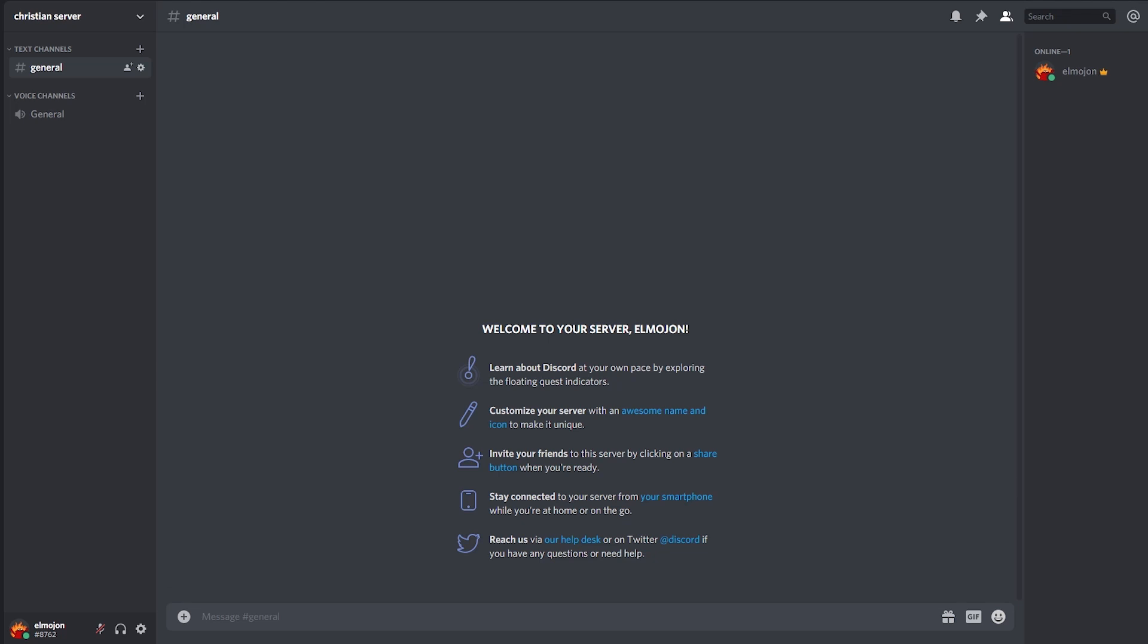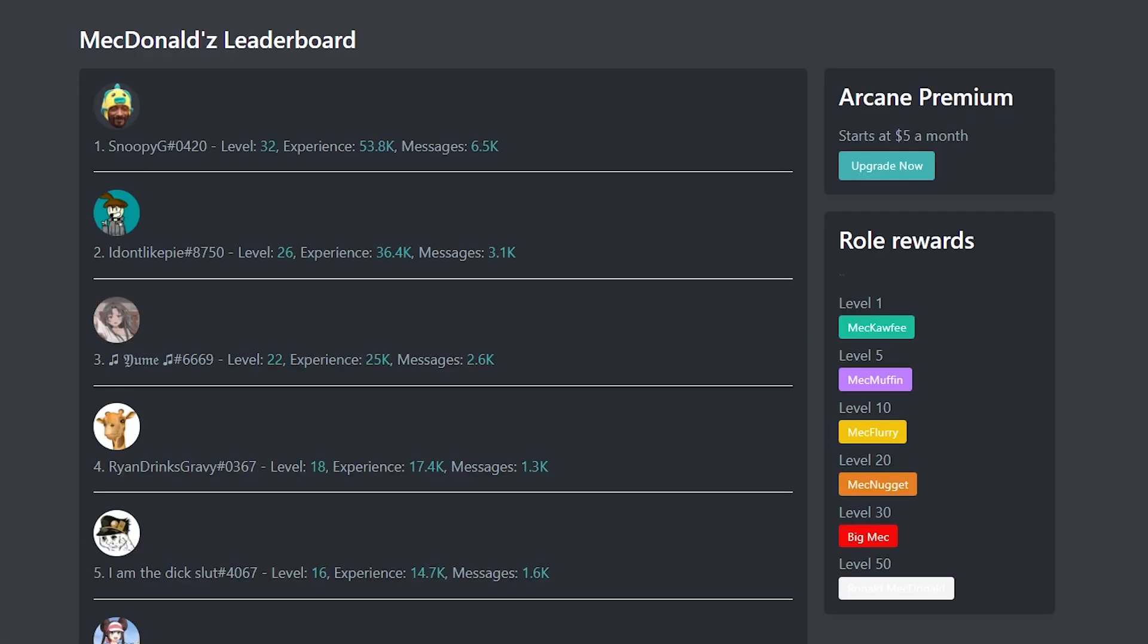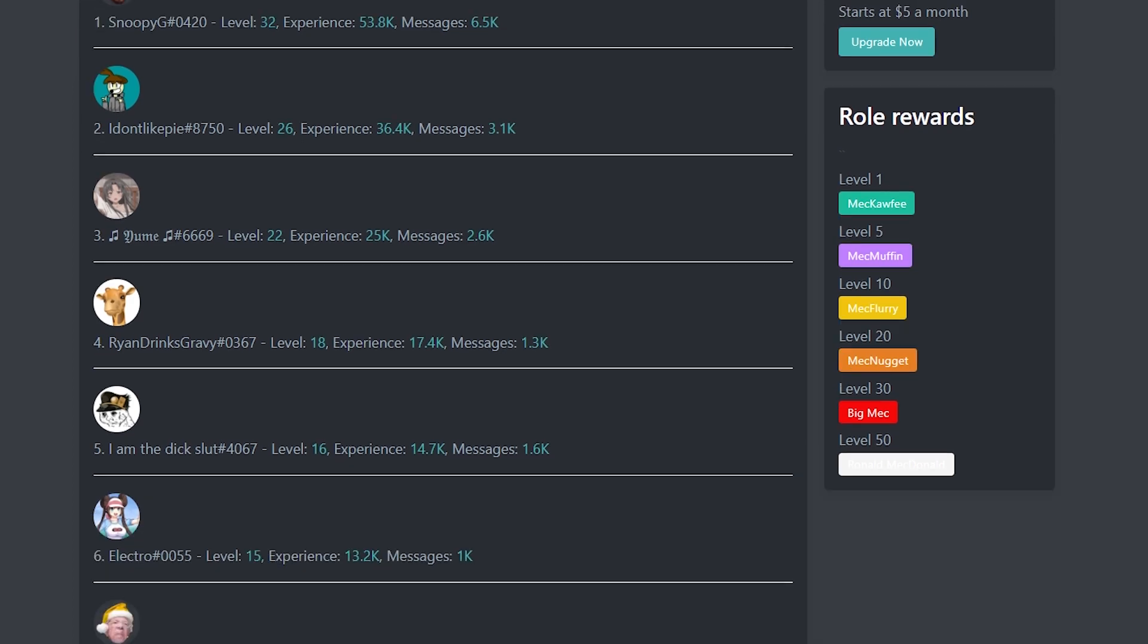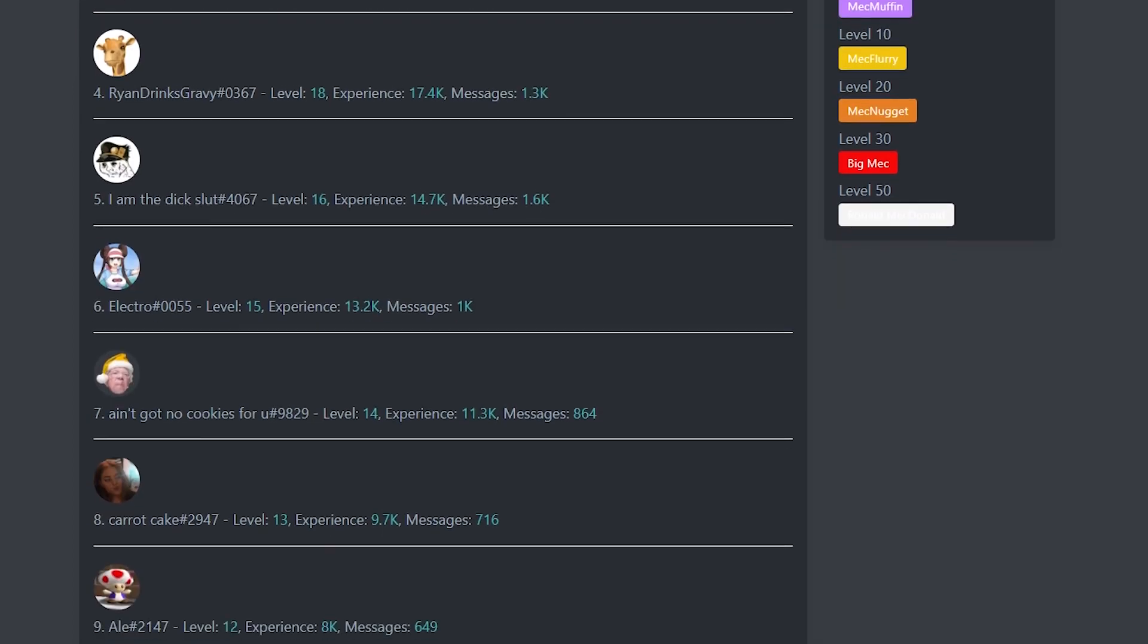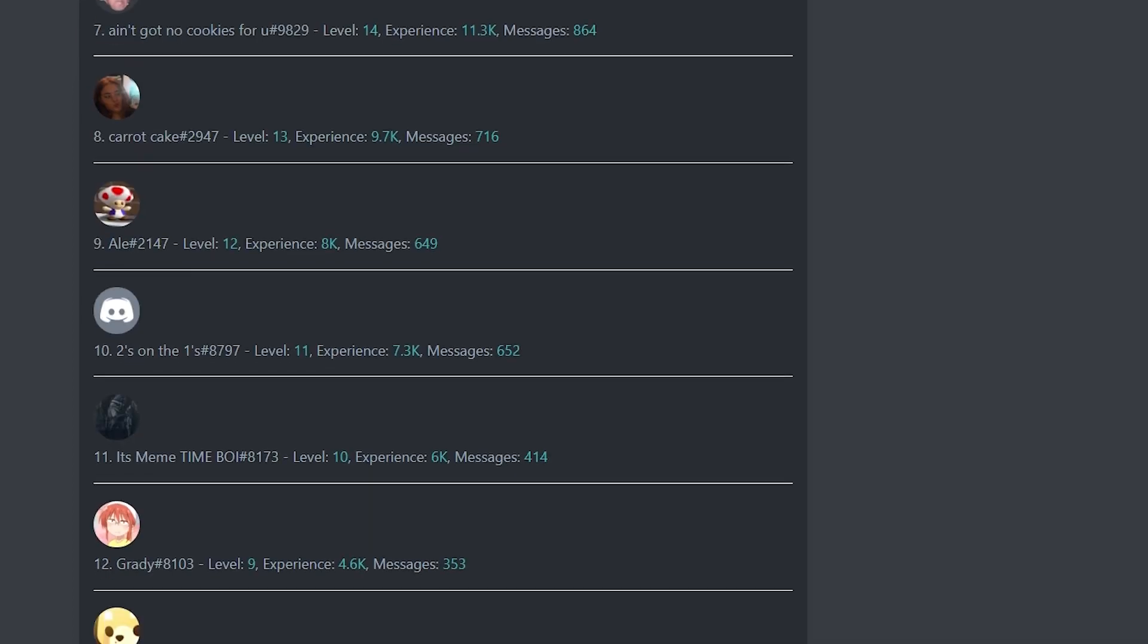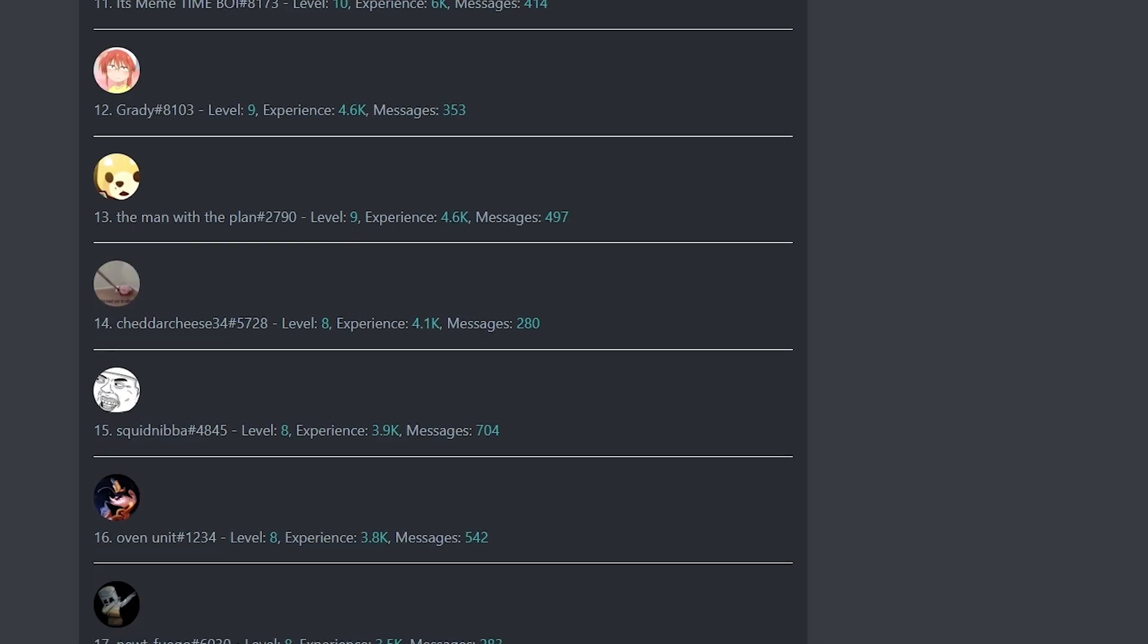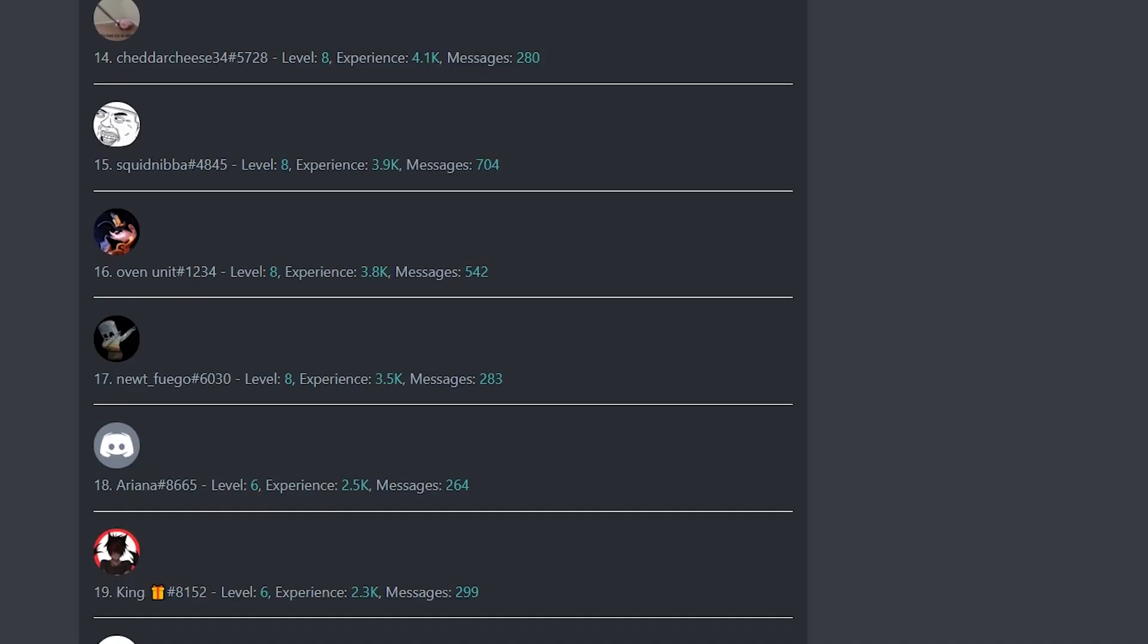If you don't know how levels work, I'll be showing you how to set up a leveling system in your Discord server. How this works is basically that the members on your server will earn XP experience by talking in the chat. The higher the level means the more active the person is.